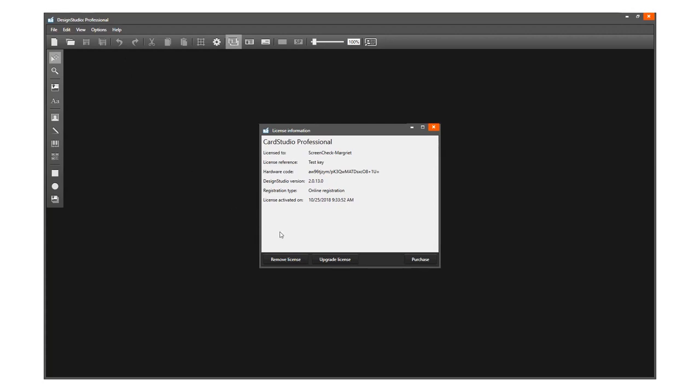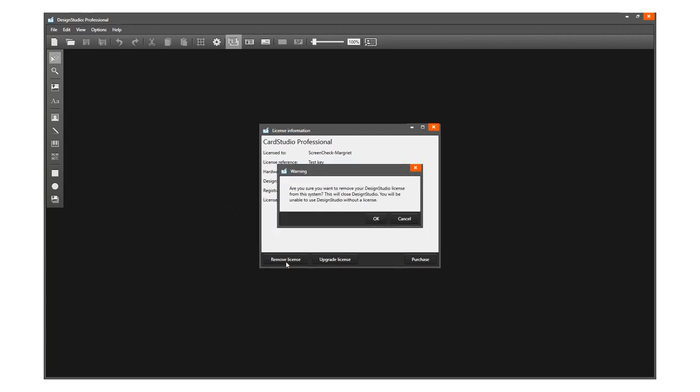Now click on the button to remove license. CardStudio prompts a warning asking if you are sure you want to remove the license key from this system.